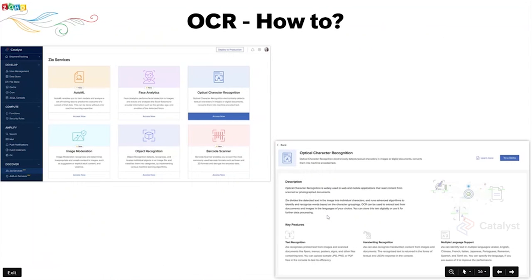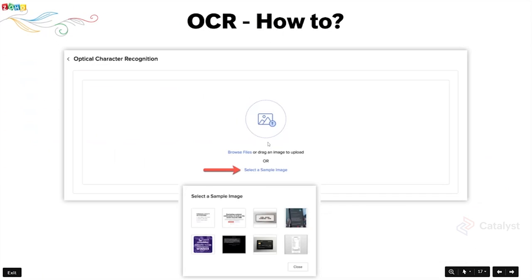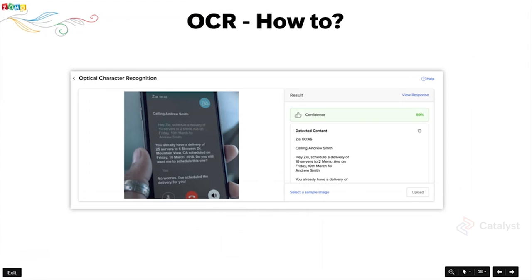To access OCR, go into the panel, then into Zia Services, and select Optical Character Recognition. Within that, you can try a demo — a prompt opens where you can select a sample image from your file store, browse your files, or drag an image to upload. Select an image and the output will display all the textual information Zia has read from that image, along with a confidence score indicating the percentage confidence that the extracted data is actually correct and matches the image.